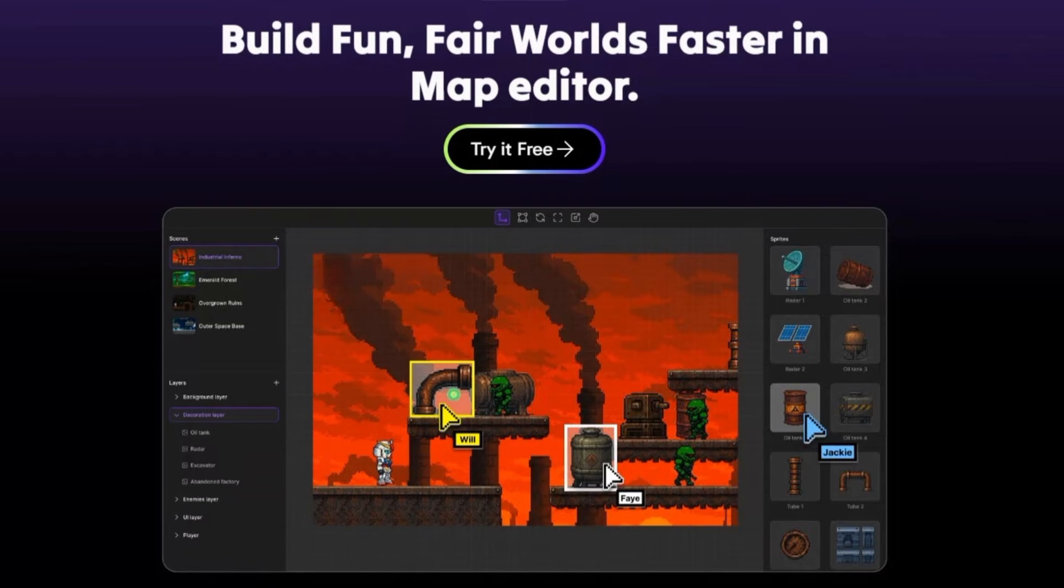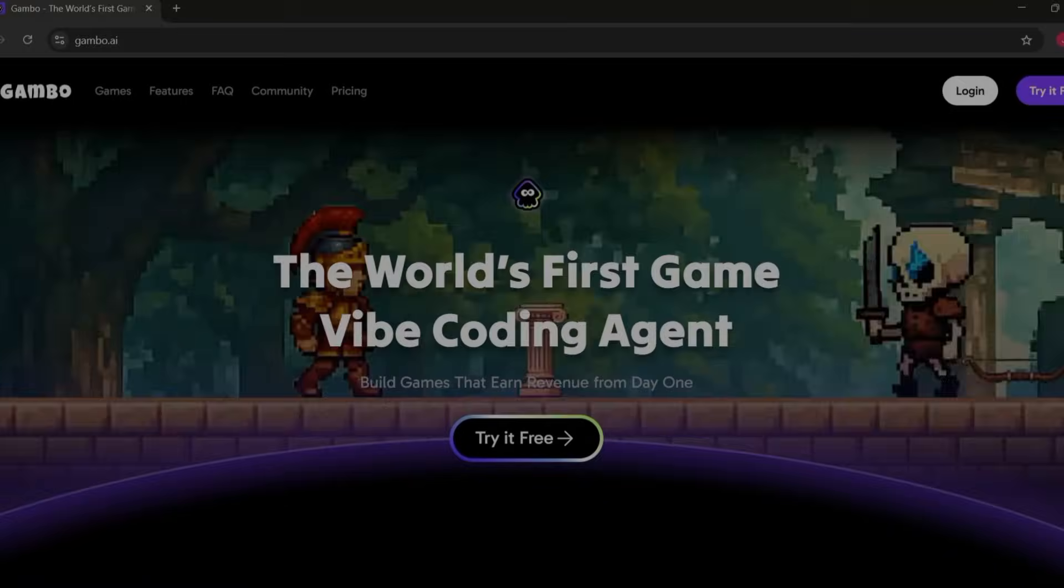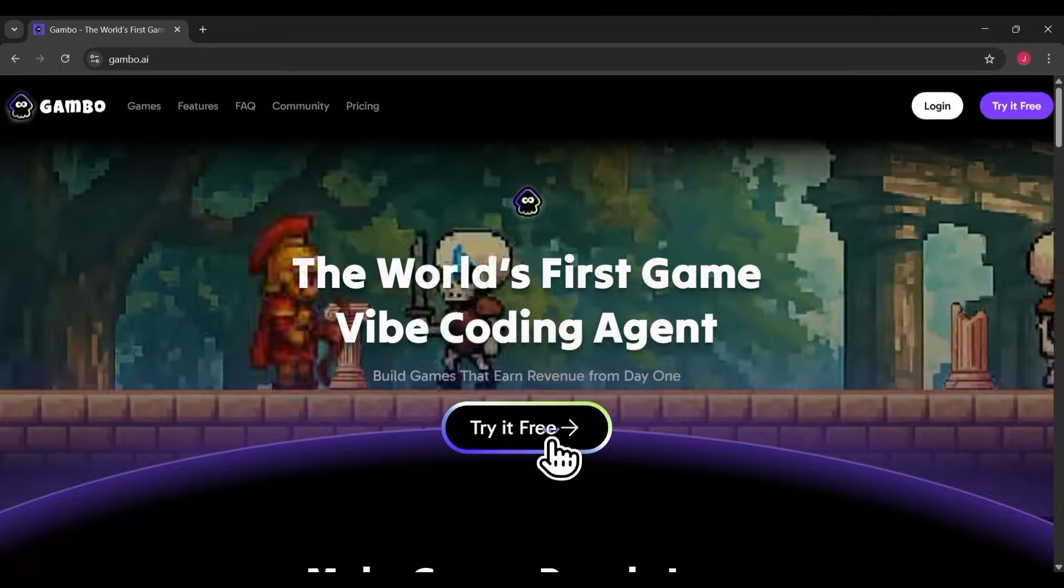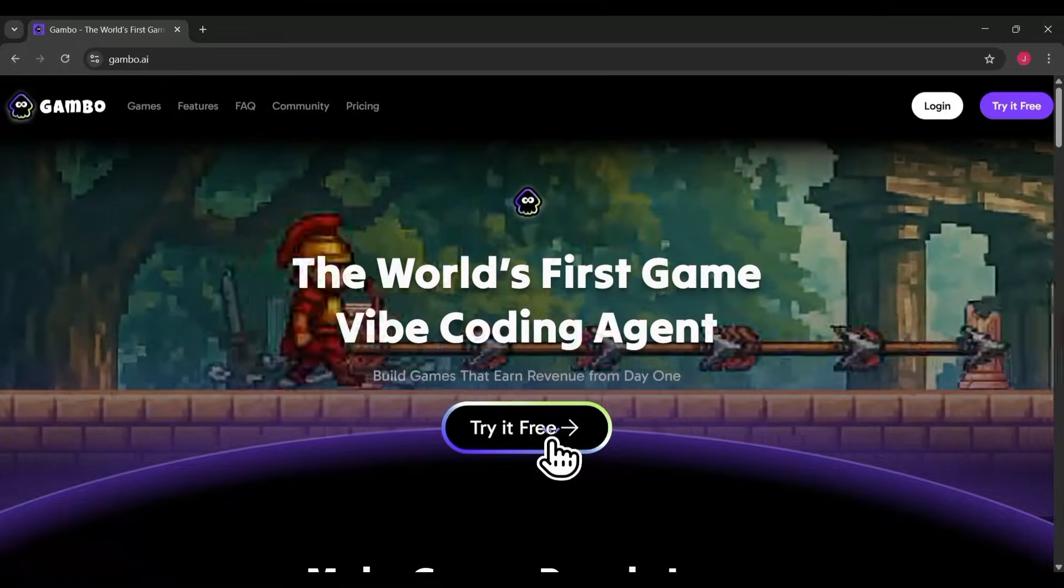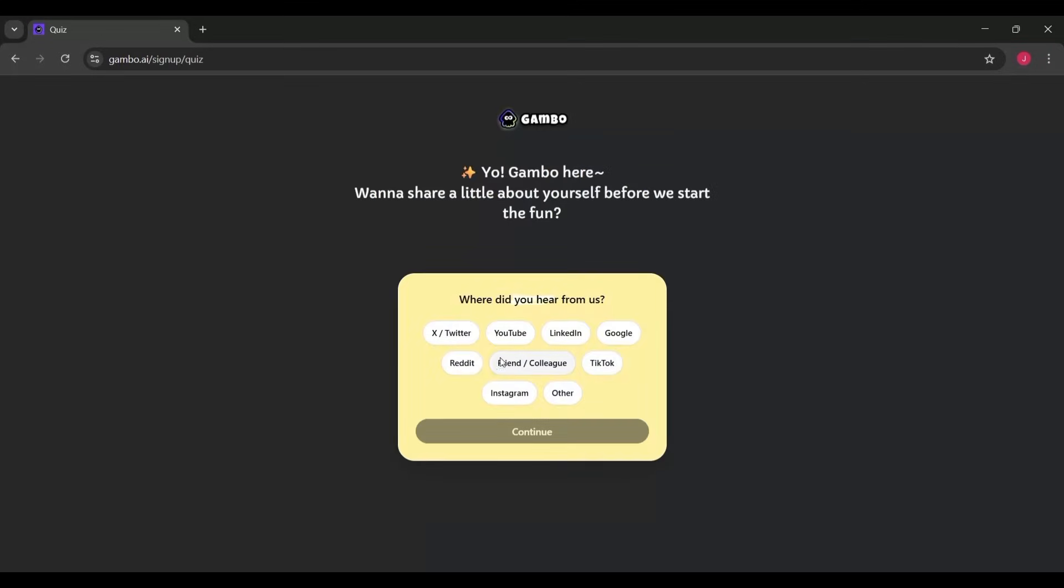It feels like you have a small game studio sitting inside your browser. Now, getting started with the platform is incredibly straightforward. Head over to gambo.ai. You'll notice how clean and modern the interface looks. To get started, all you need to do is sign in, and the easiest way is simply using your Google account. It takes literally a second, and once you're in, Gambo drops you right onto its main dashboard.